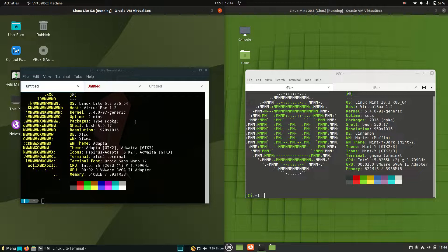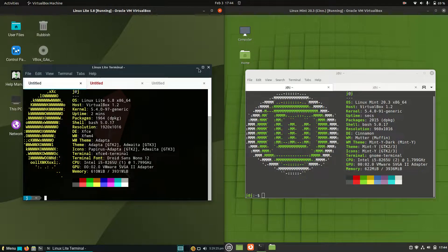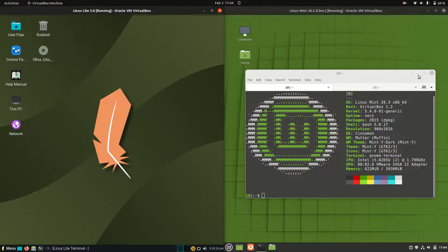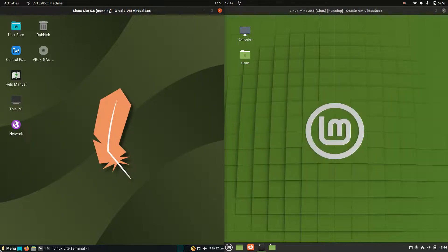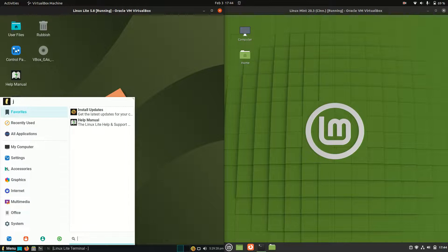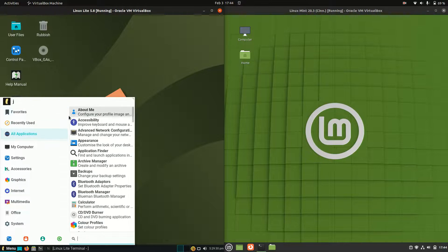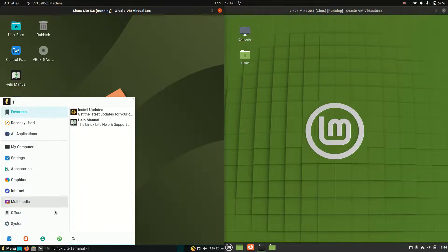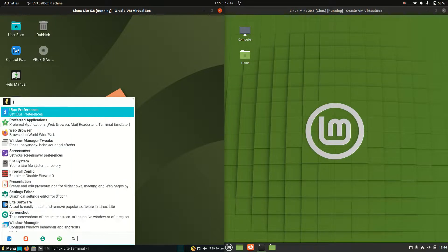So a little bit of an apples to oranges video because they are running on different desktop environments. On the left hand side we are actually running on the XFCE desktop environment, but a customized version for Linux Lite. So it looks quite cool and unique the way that they've set that up there with a search bar as well.